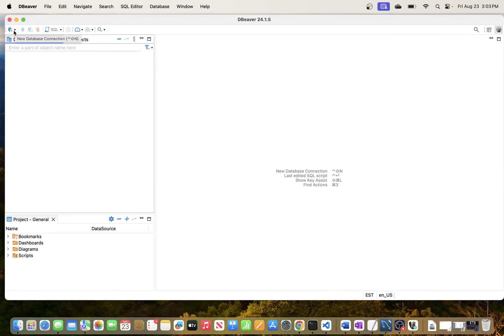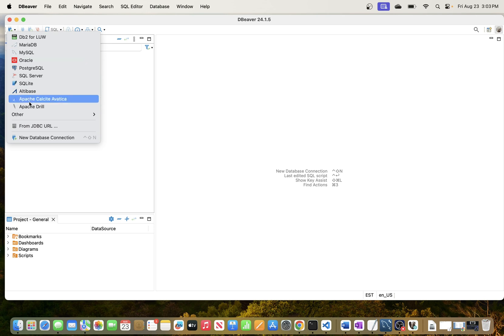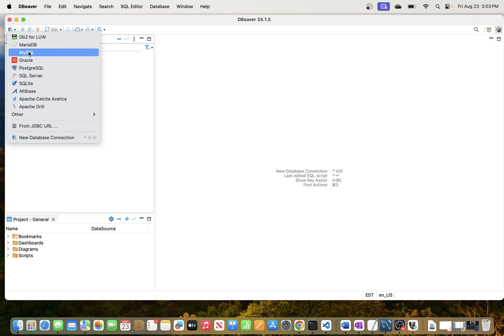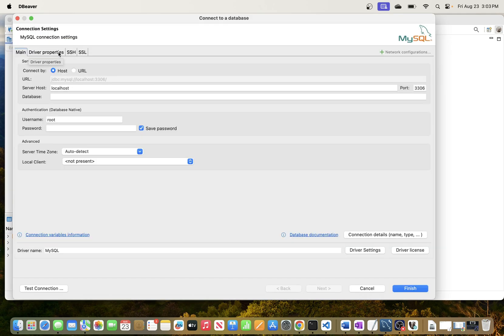In DBeaver now, to connect to MySQL database, just go ahead and click this button up here where it says new database connection. Then just come to MySQL. Again, the process will be similar if you're connecting to any of these other ones. I'm just going to select MySQL and it will bring us to this new window.